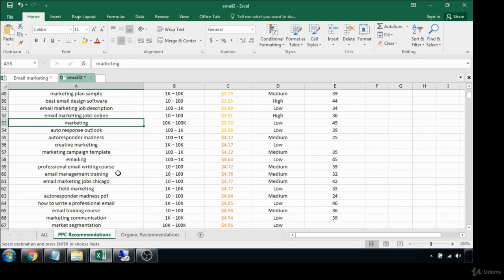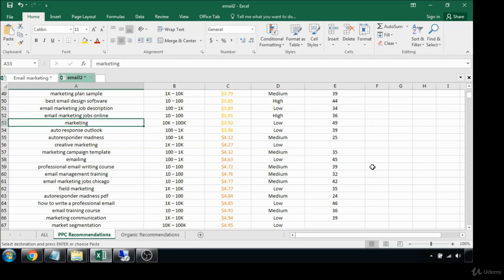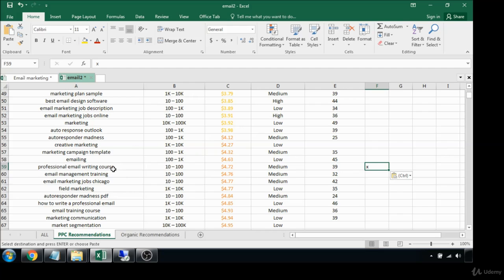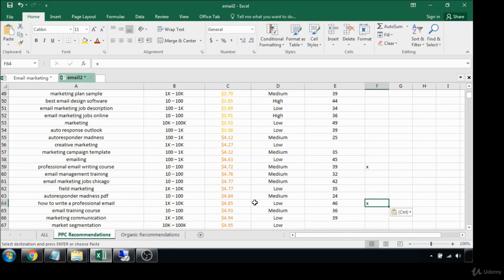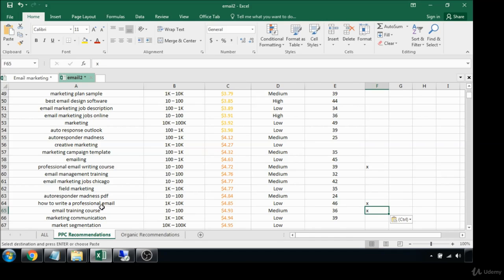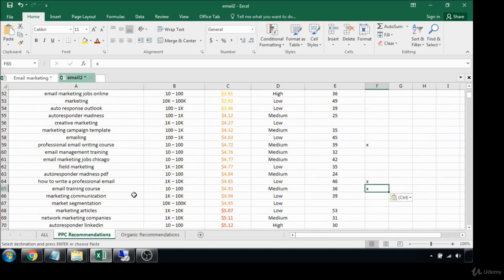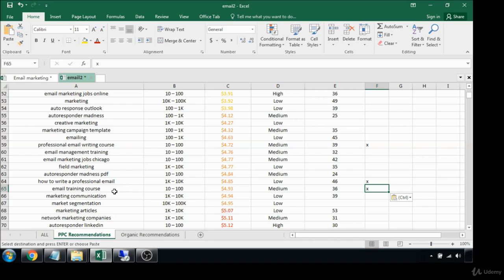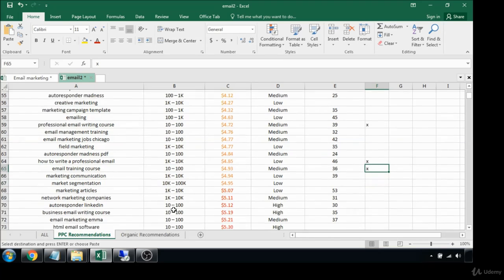Email management training, possibly if you were in that sort of a business. Professional email writing course, that's a pretty good one even though it doesn't get a lot of searches because you could be charging money for that. How to write a professional email, that's a pretty good one still under the five dollar per click budget. An email training course, also good because you could be making some money off of that. That's about it, that's where our cutoff point is.